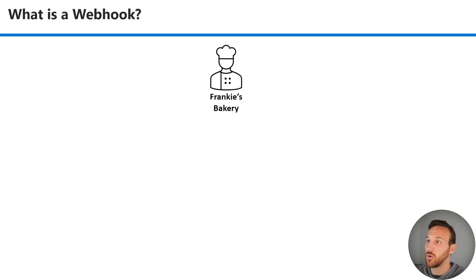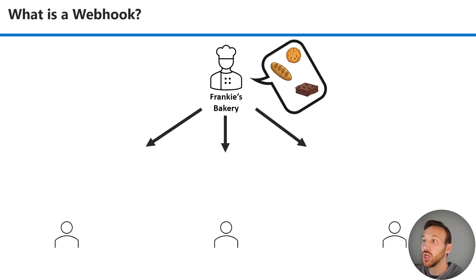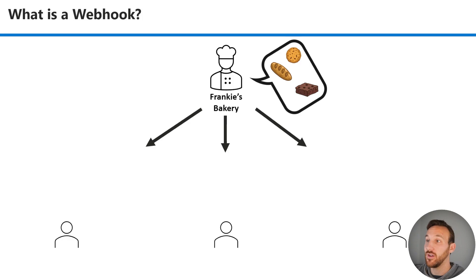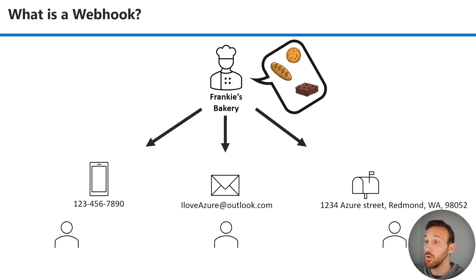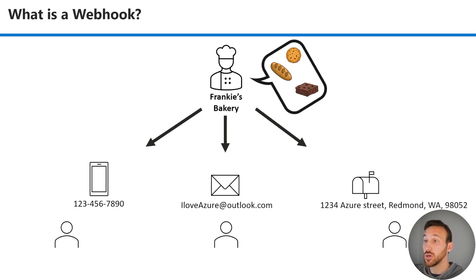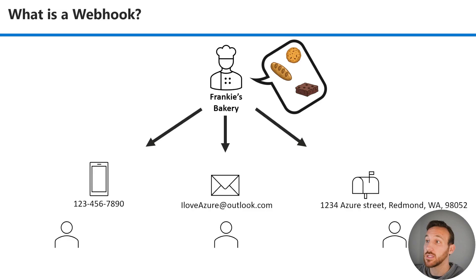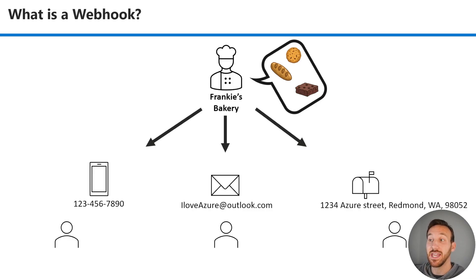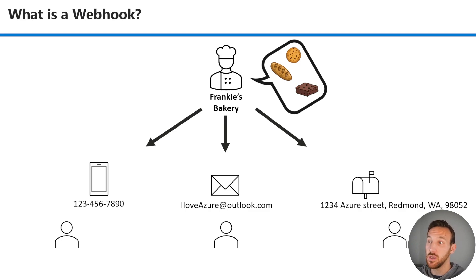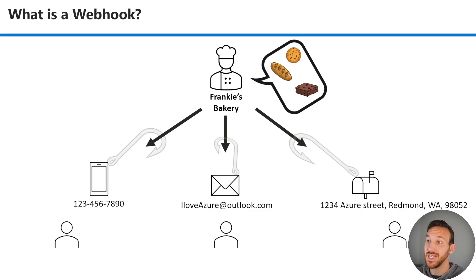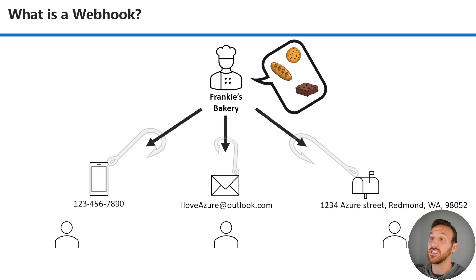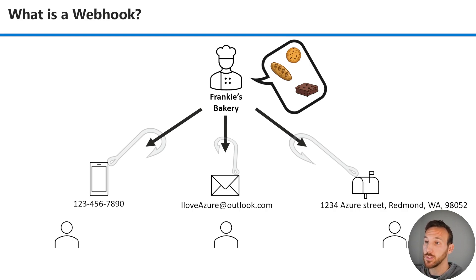Imagine I have a bakery business where I may want to inform customers about the new bread, cookies, and brownies that I have. They'll have to give me their information for me to let them know about these things. So I might get a phone number, I might get an email, and I might get a street address. And I can inform these different potential customers about my bread, cookies, and brownies if they give me these things. When a potential customer shares this information, they're essentially hooking themselves into the notification stream that is this bakery that is sharing information to these potential customers.